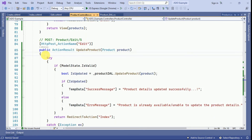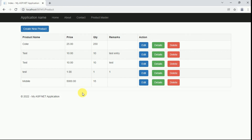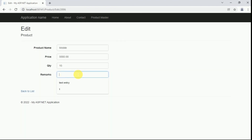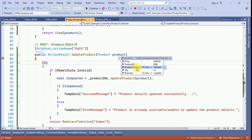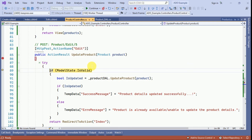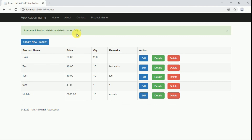We set a debug breakpoint and run the application. Click on edit, enter a remark value and click Update. The request hits our controller. We can see all data — product ID, name, price, quantity and remarks — are received correctly. Model state is valid. The product is updated successfully and we see the message 'Product details updated successfully'.